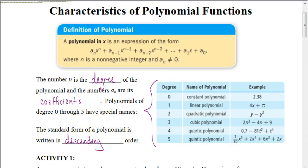In this box here, it's describing the definition of a polynomial. It looks confusing, but it's really not meant to be. What this is showing is that the a's represent the coefficients. Whenever we write a polynomial, we write it in descending order.